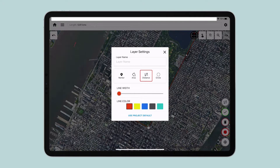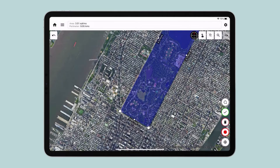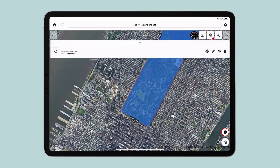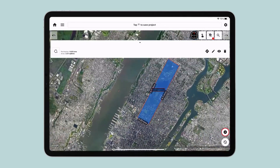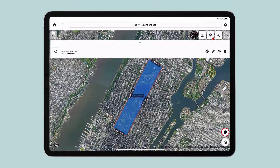Let's choose Area and close the window. On the top panel, you will now see the area and perimeter of Central Park. Tap on the Done button with a checkmark on the bottom right. You've now successfully added a new layer to the project.